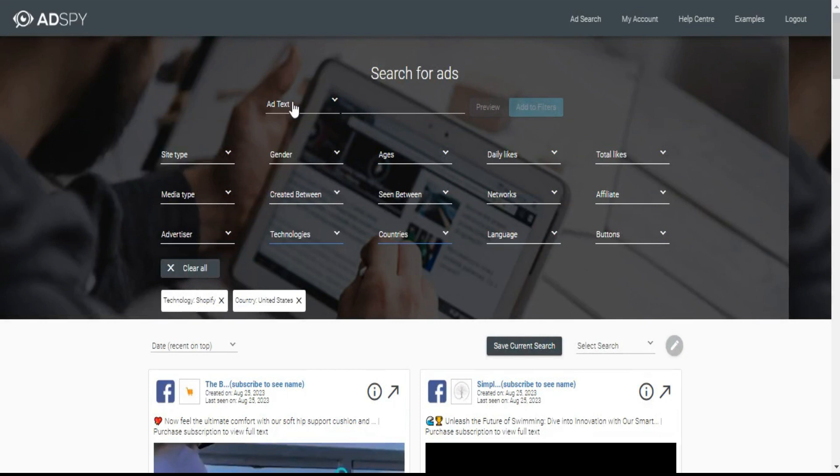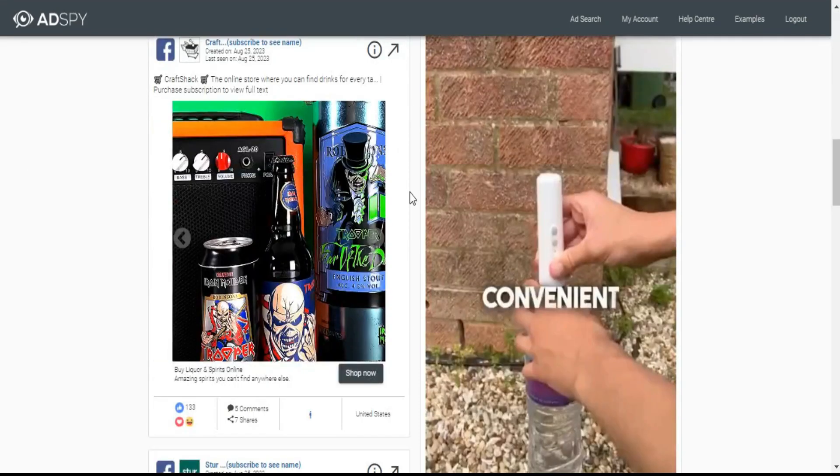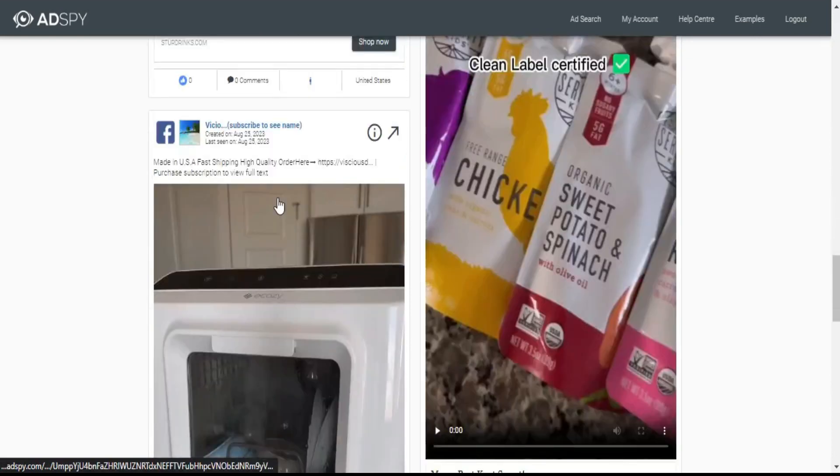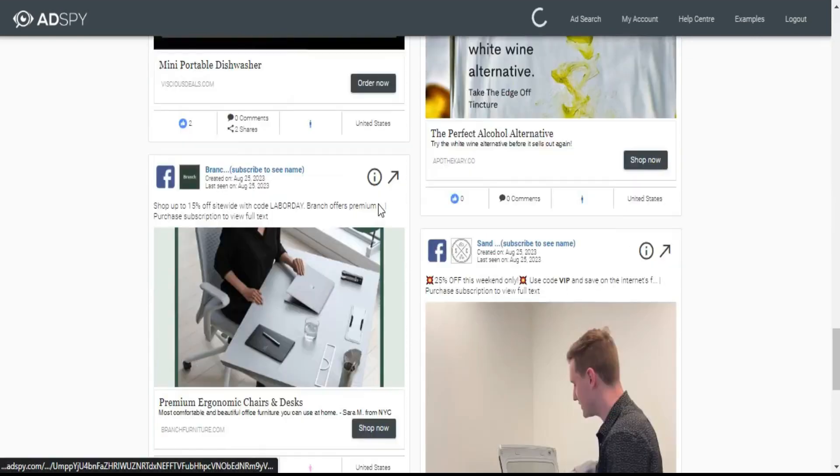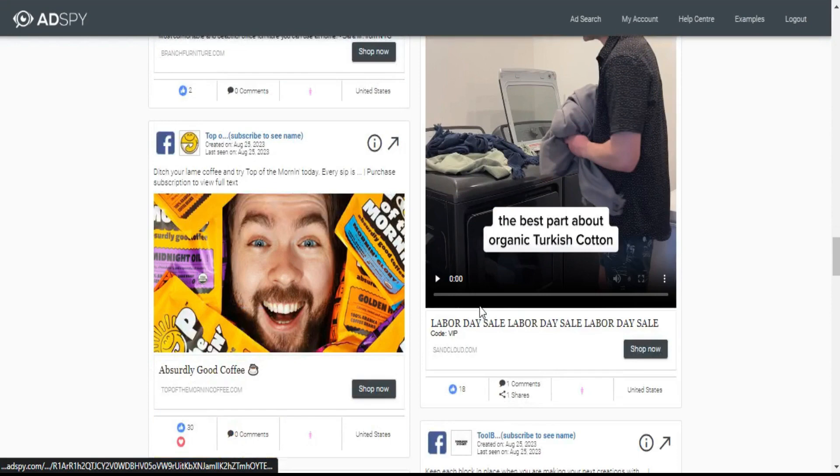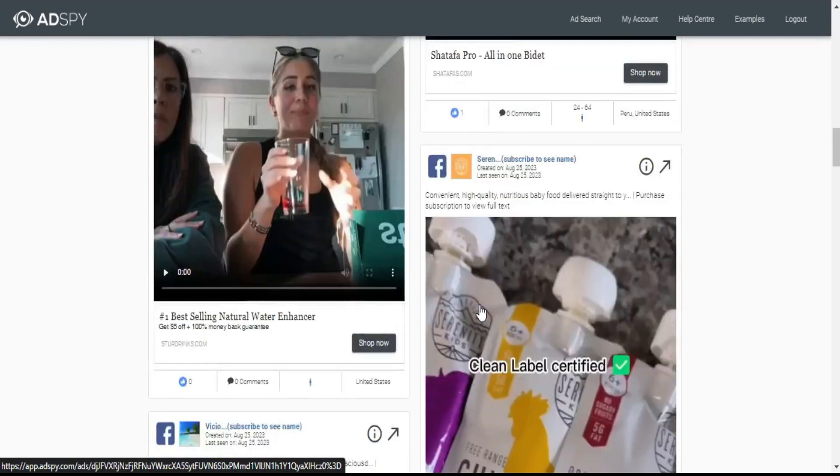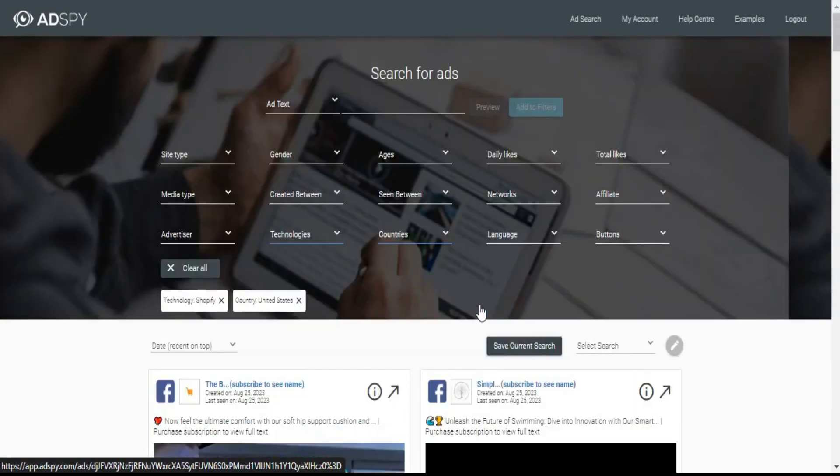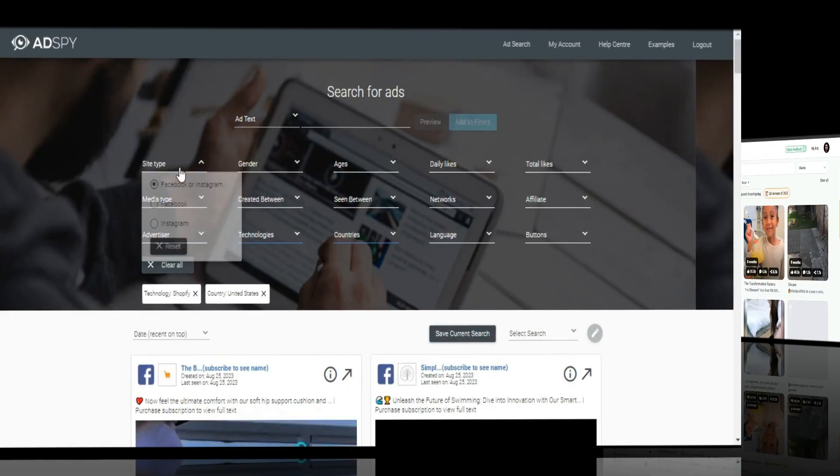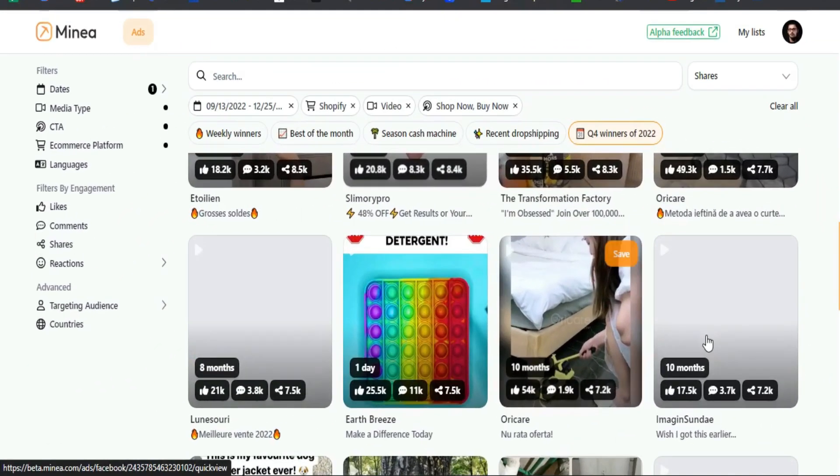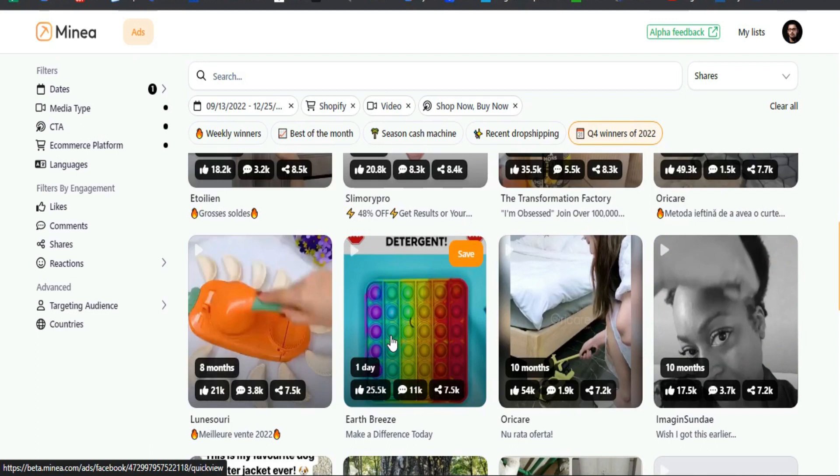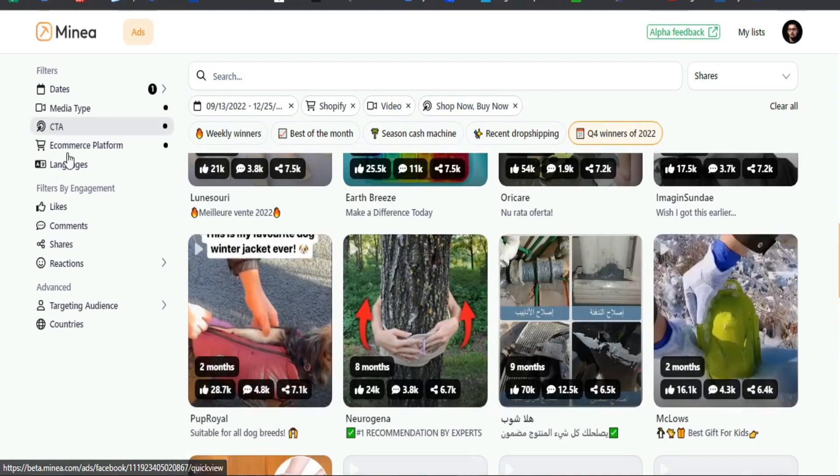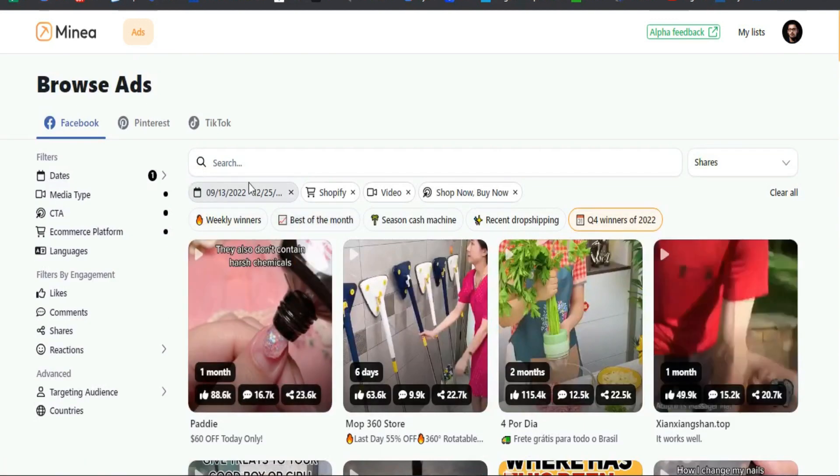What I have in front of me right now is AdSpy. I'm currently paying $100 a month for AdSpy and Minea. I have these two here, so let's go into the differences between the both of them and see which one you should get. I'm going to just keep it 100, the short answer is to get Minea.